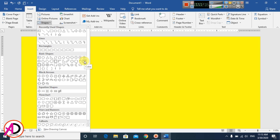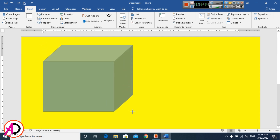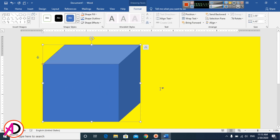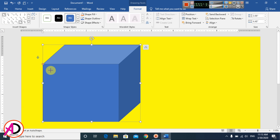Click the cube shape and draw it on the canvas like this. Then go to Format, and you can see Insert Shapes is here. Click the Insert Shapes option and click the Freeform shape.